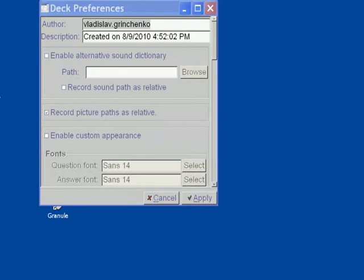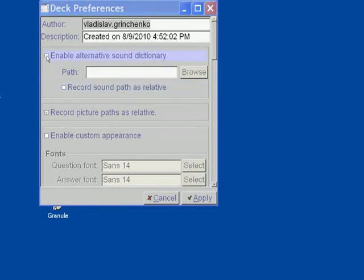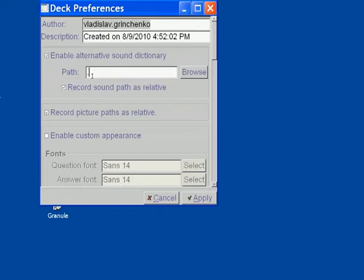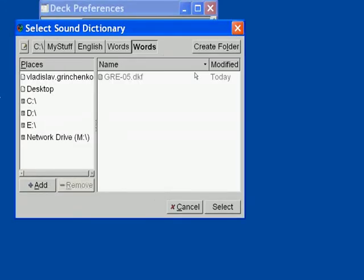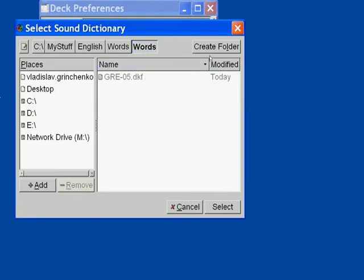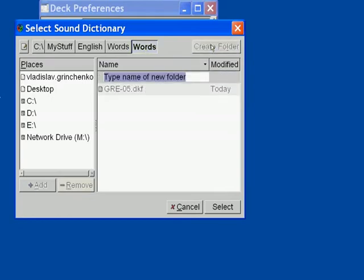The sound section lets you specify where your sound bits are stored. You want to keep it simple and store your sounds relative to where you have your deck stored on a hard drive. So basically what you want to do is to say enable alternative sound, record sound paths as relative, and the path would be relative to where your deck is stored. So if I click on browse, my deck is stored under C my stuff English words. And here I would like to create a folder called sounds.